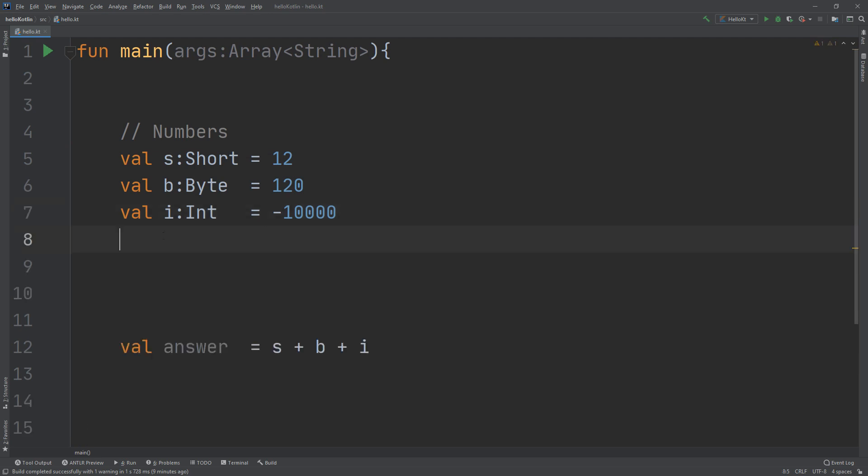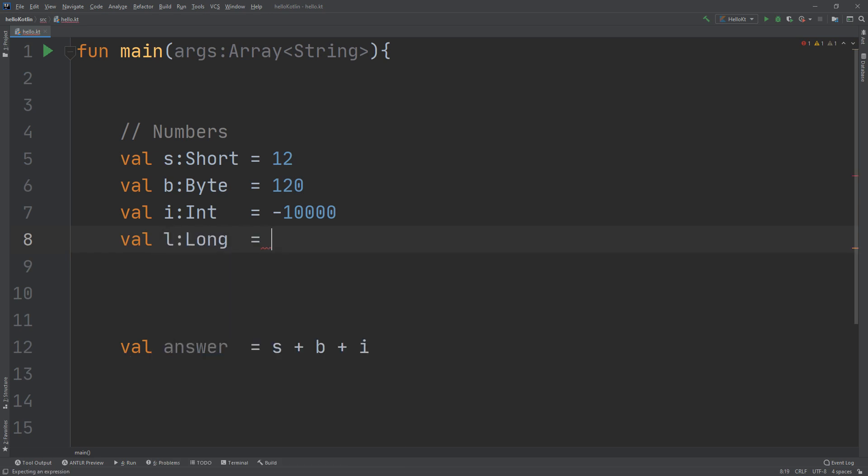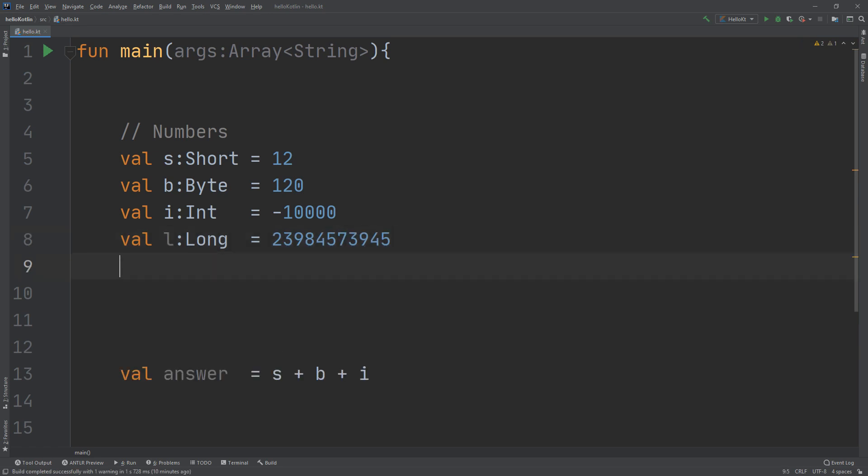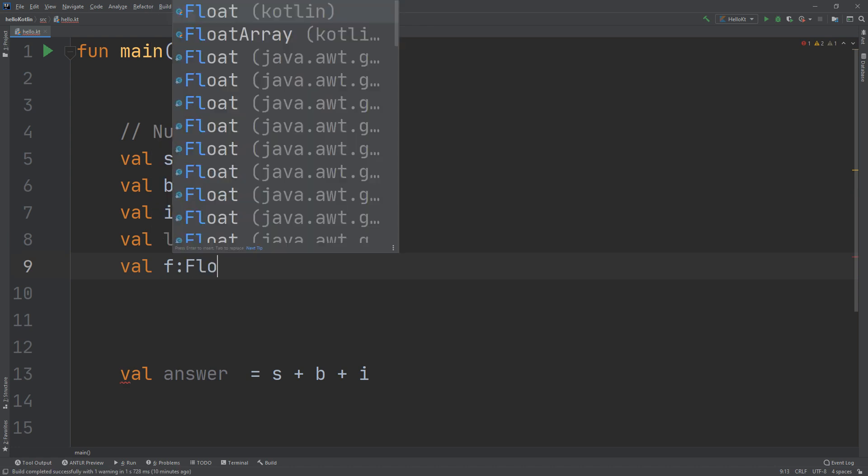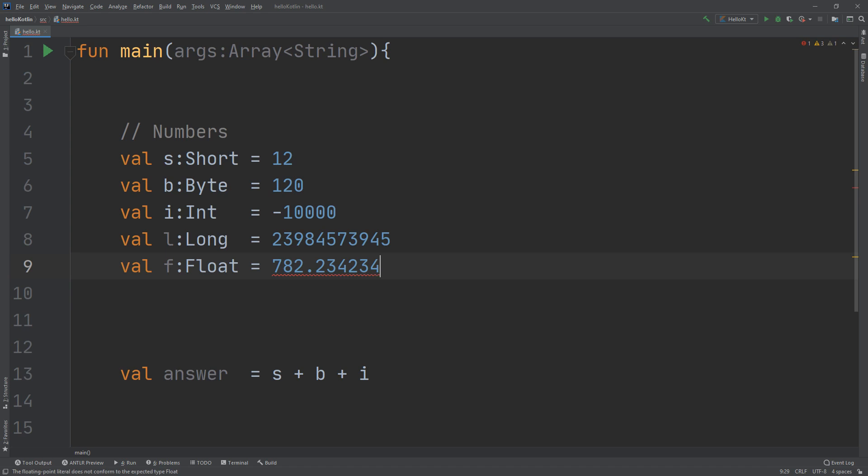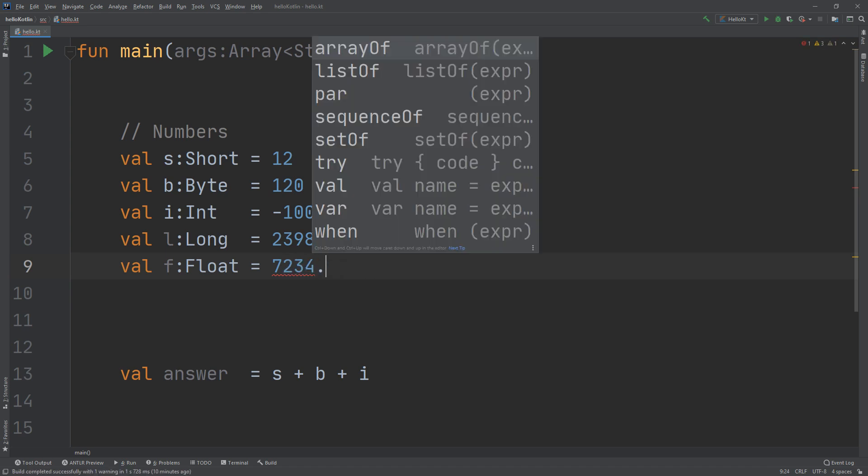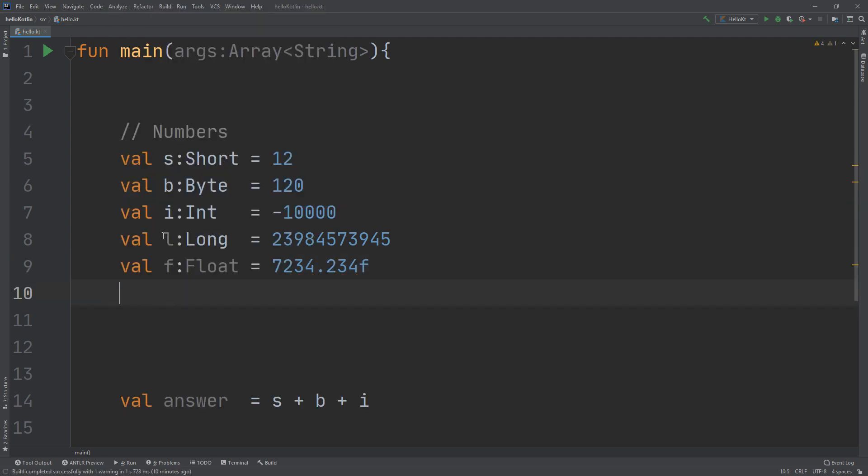the long. Val l of type long equal to this number. I can create a variable of type float equal to 7234.234f, and val d of type double equal to 834957.454456.